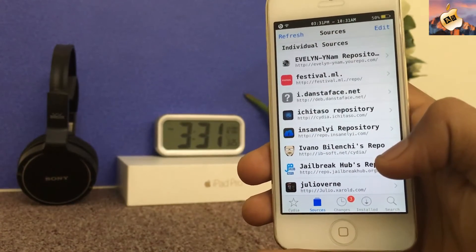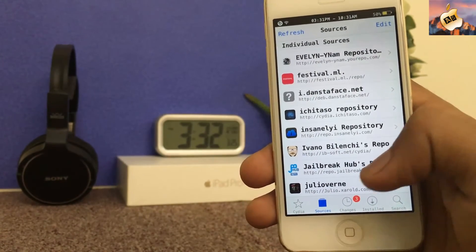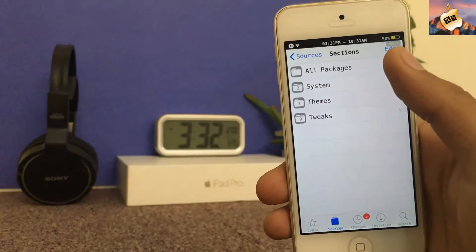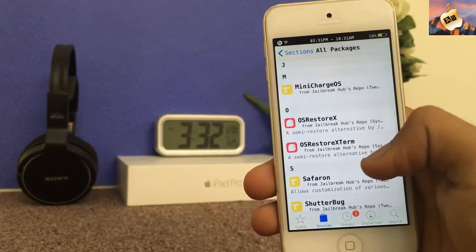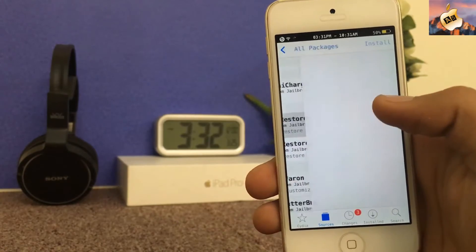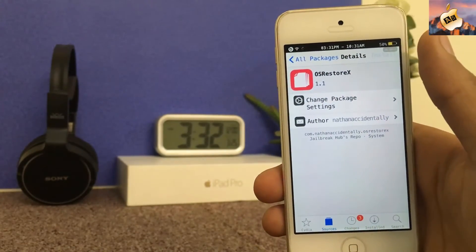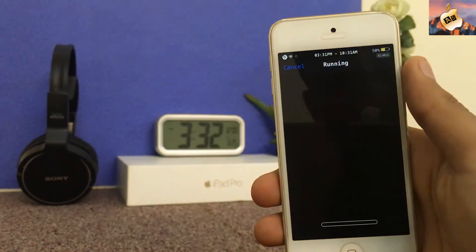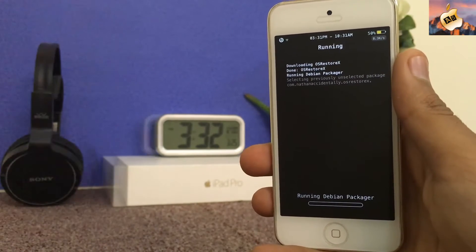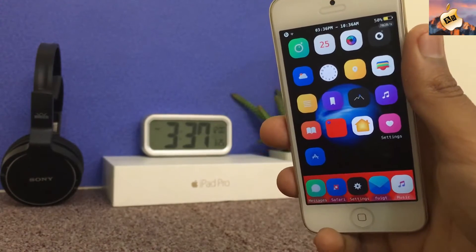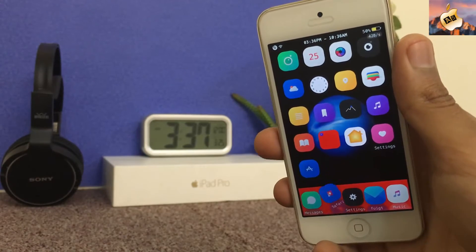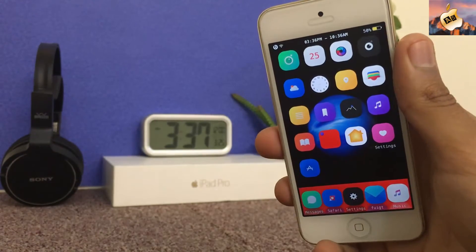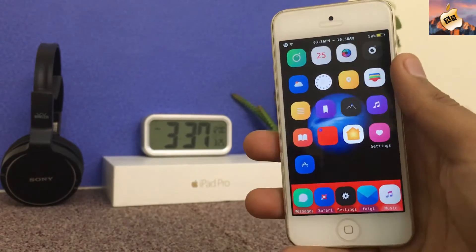So guys I am back after adding jailbreak hub repo. Here is the jailbreak hub repo, going to all packages, and here is OSRestoreX. Install this one and wait for the installing process. So guys I am back after installing OSRestoreX. This may crash after installing but this is completely safe.